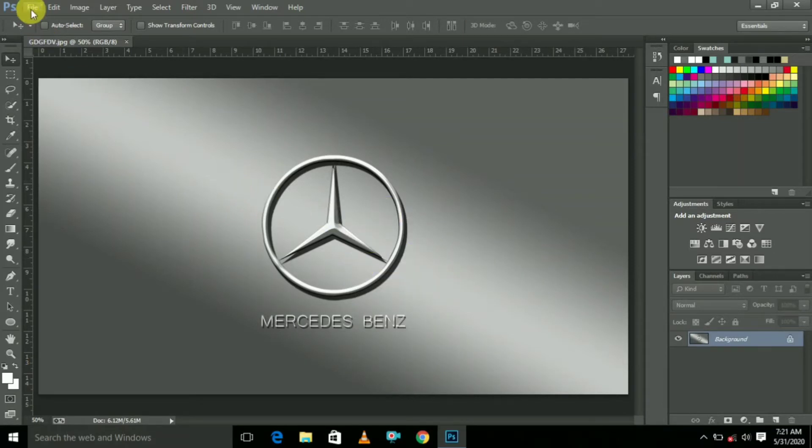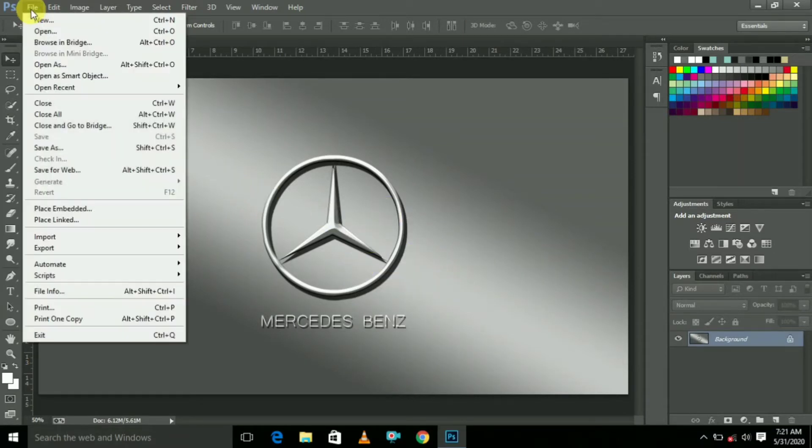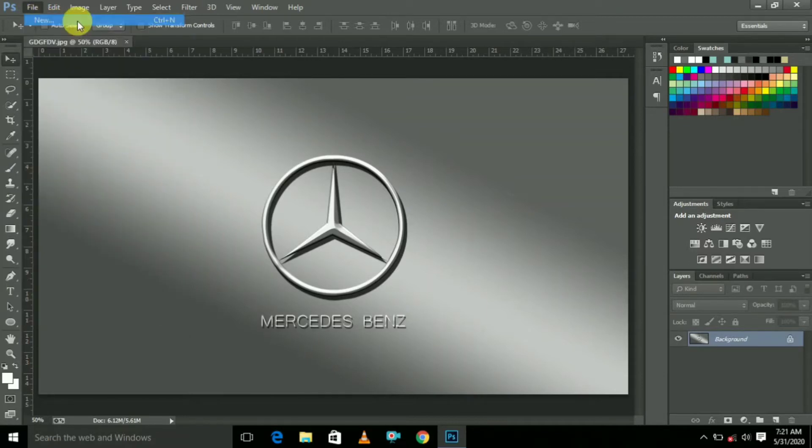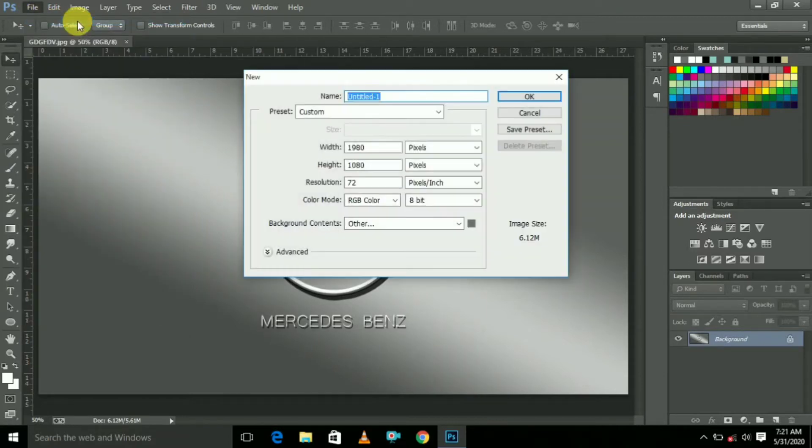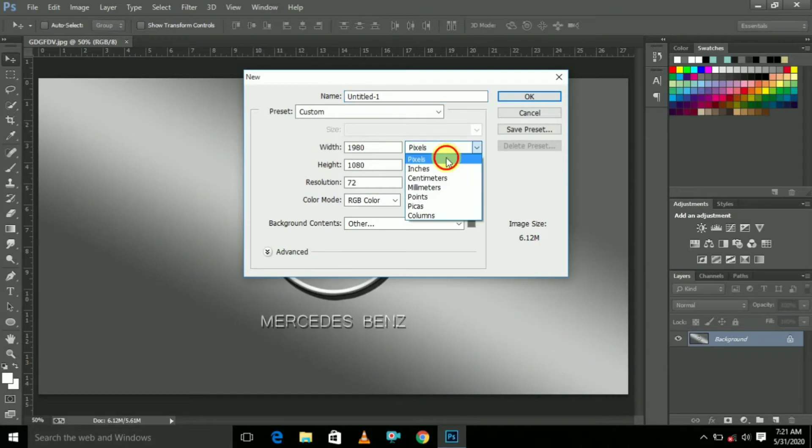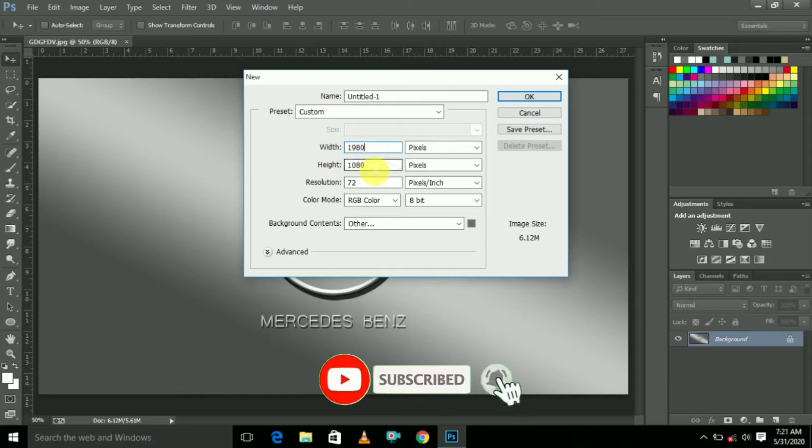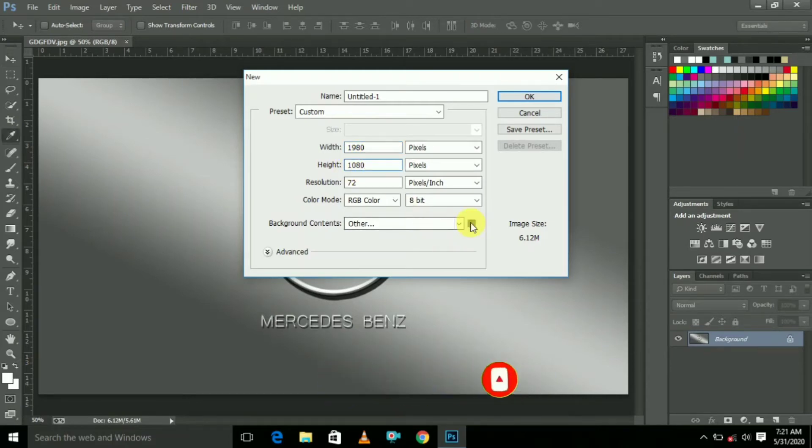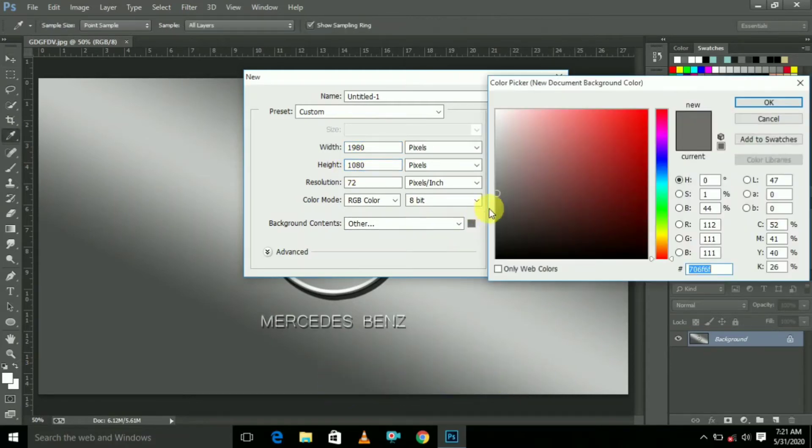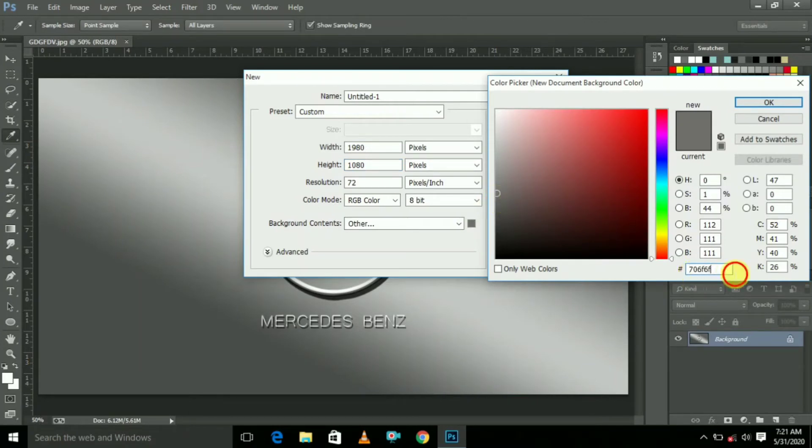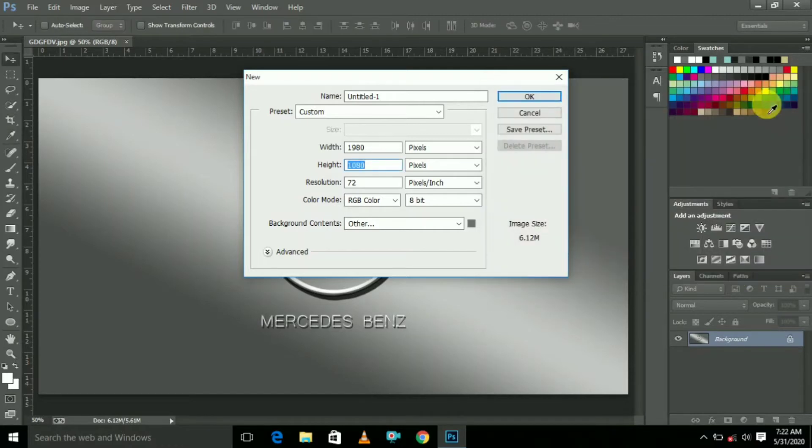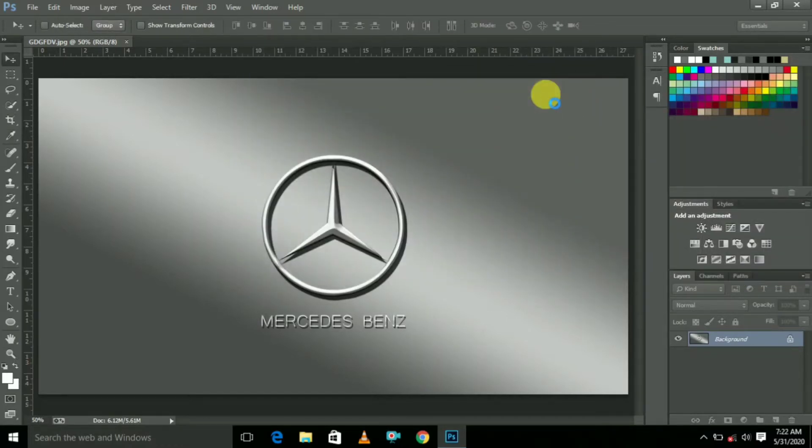So let's get started. First go to File and select New. Here select Pixels. Width is 1080, height is 1080. Here select or type this code and click OK. Here also click OK.